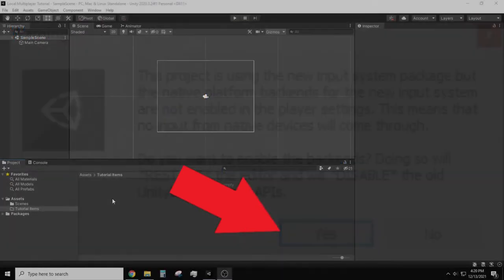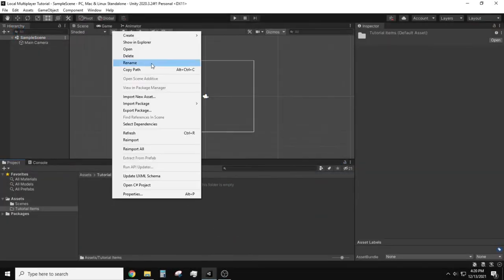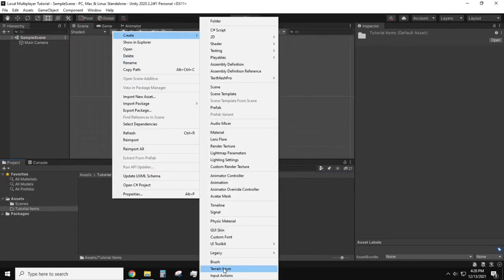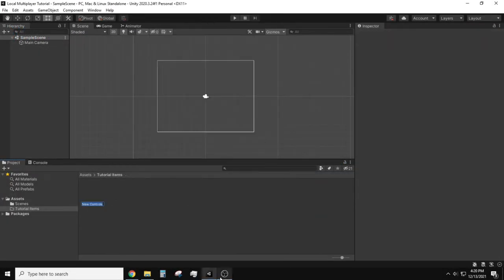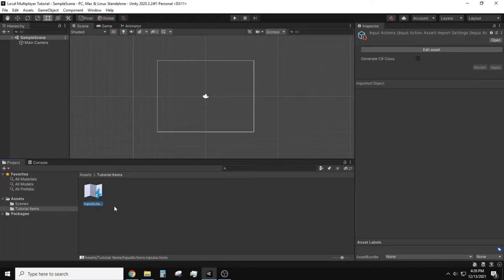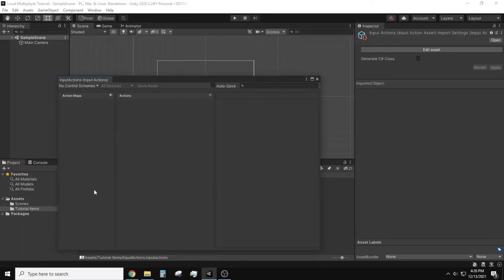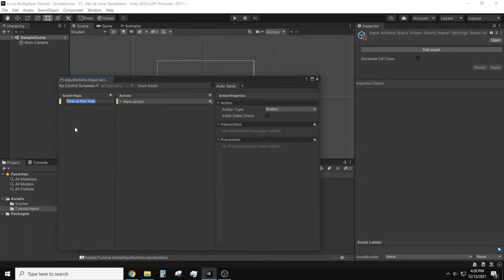With the package installed we need to create the input asset by right mouse clicking in our asset folder, create, then input actions. I won't go in depth here since I have a separate tutorial that covers this asset which can be found in the title card or the description below.